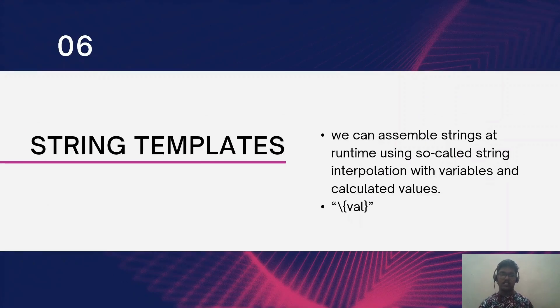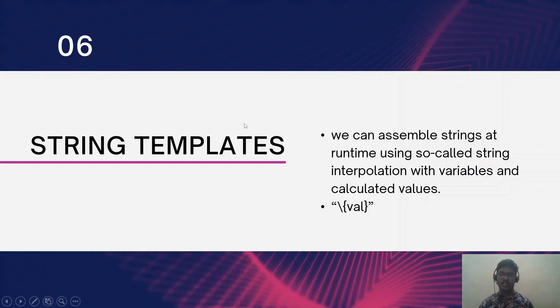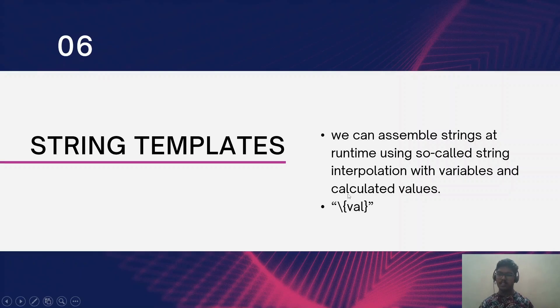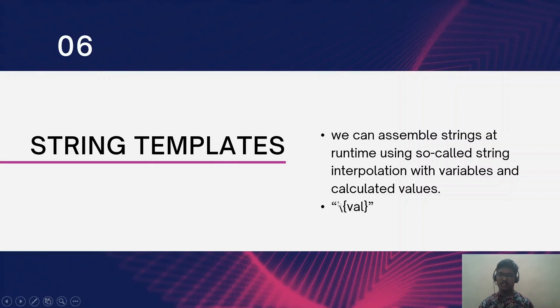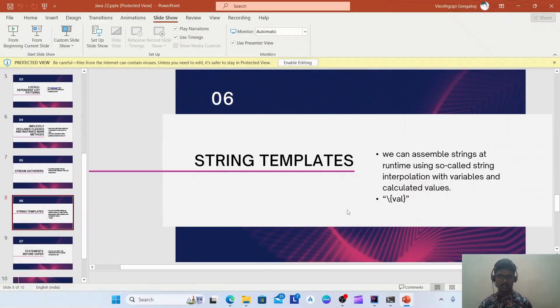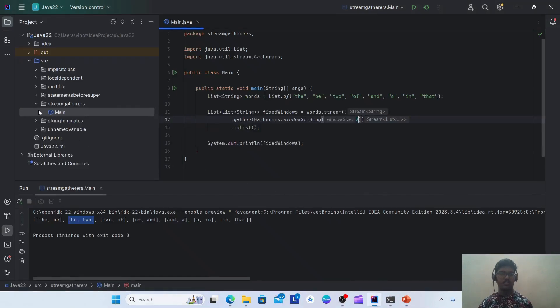The sixth feature is string templates. Now we can assemble the strings at runtime using string interpolation with variables and calculated values. The syntax will be the backslash, flower braces, and inside that we can print the value or the variable. Let's see the example for this.